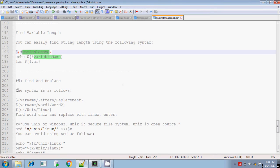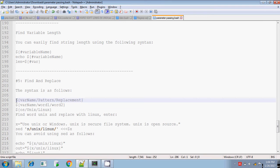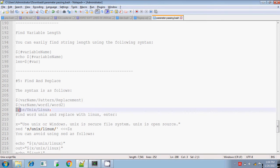The next one is find and replace. Normally you will search for the pattern, and if the pattern is found, you will replace it using the set command. But in advanced Unix string handling, you can also find and replace the string using dollar within curly brace.